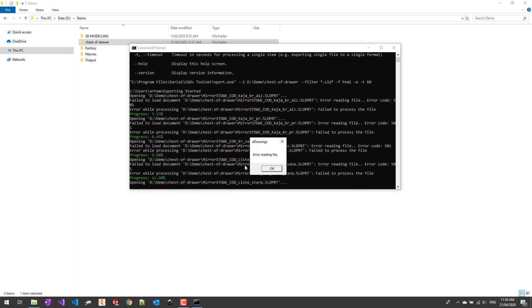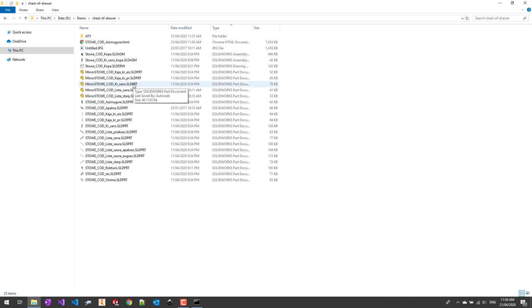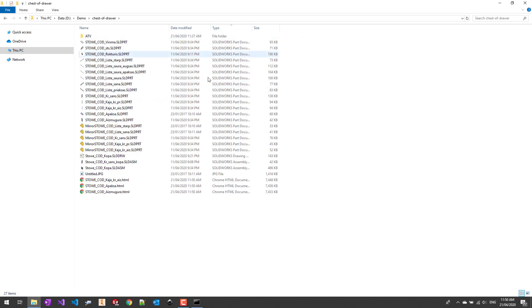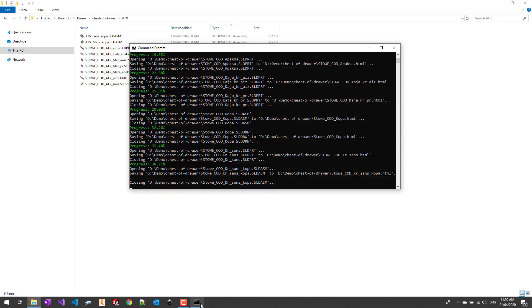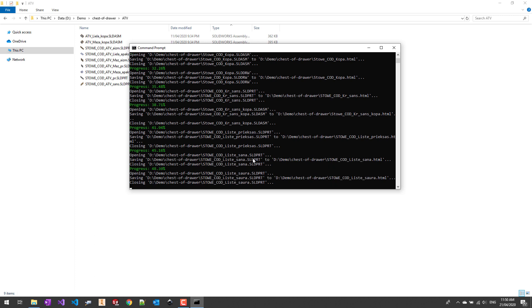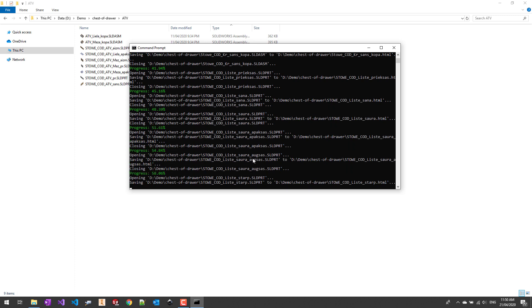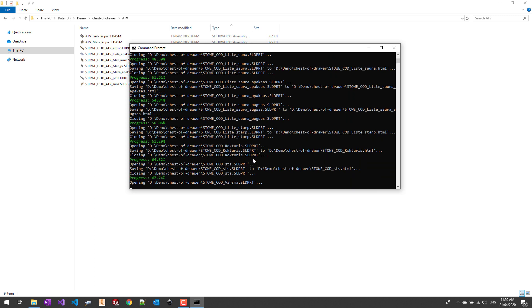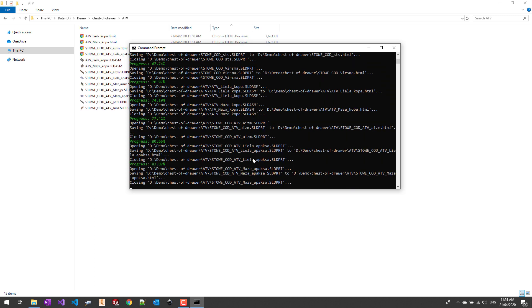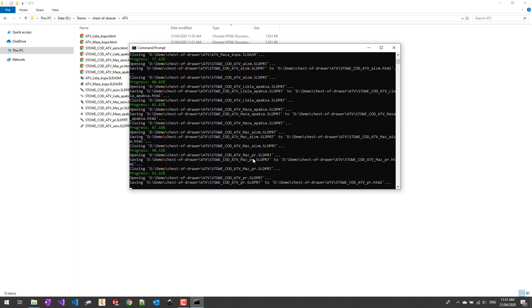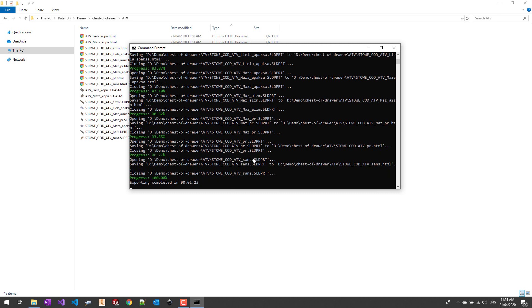We can track the progress of the operation by the logs output into the console. We can also see our HTML files being added to our input folder. The files are being published to the same input folder as I haven't specified the optional parameter for the output directory.